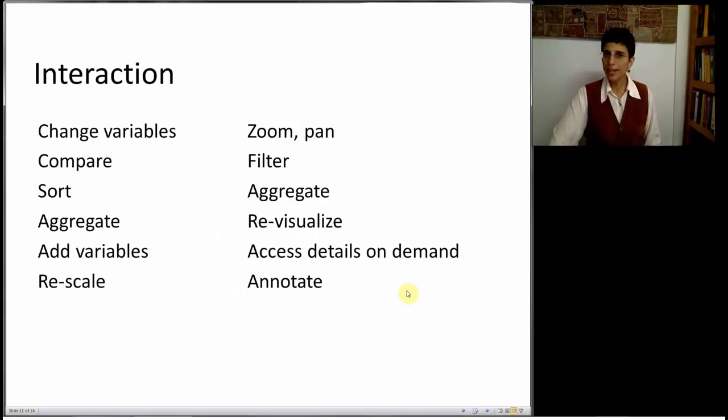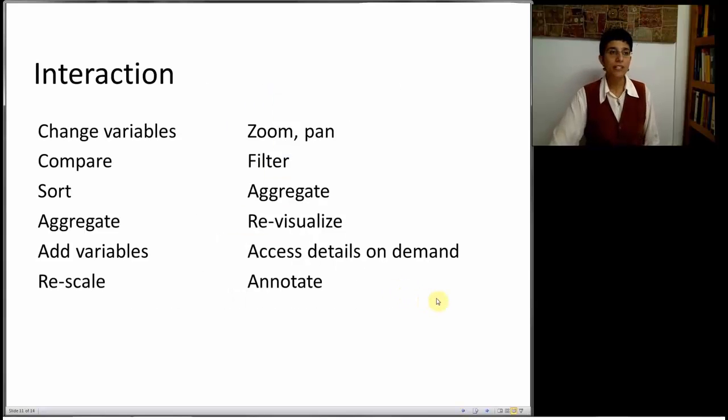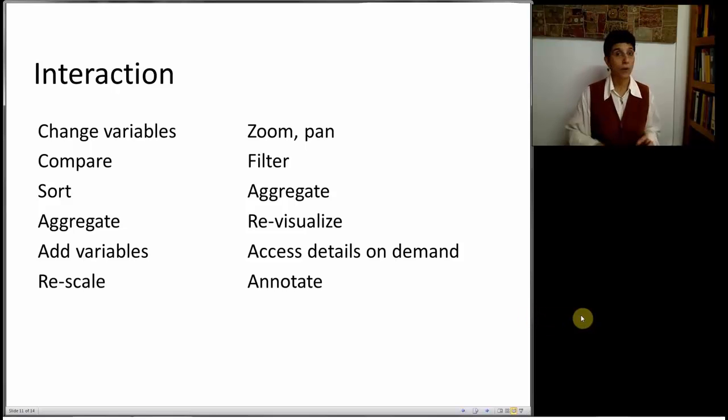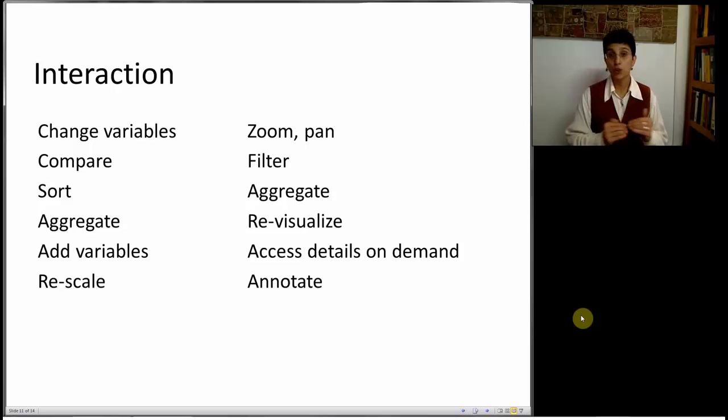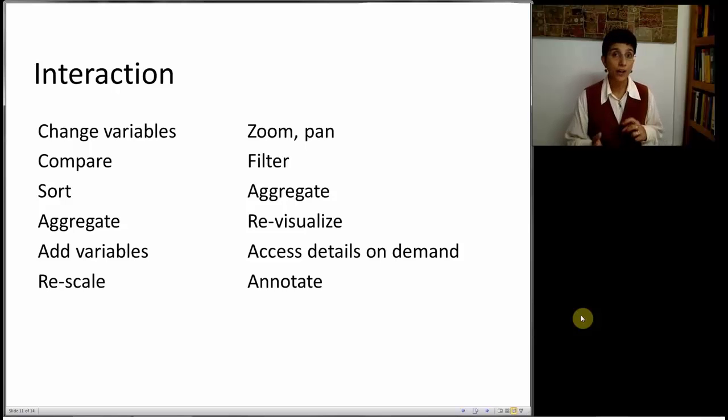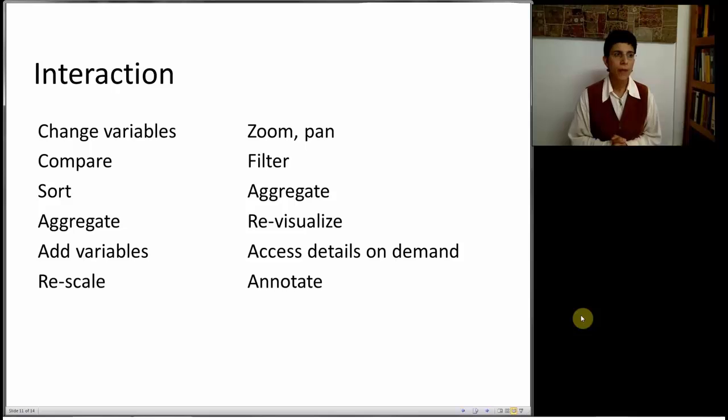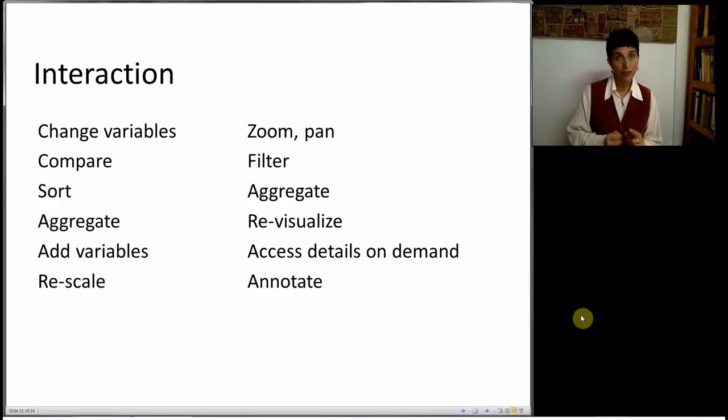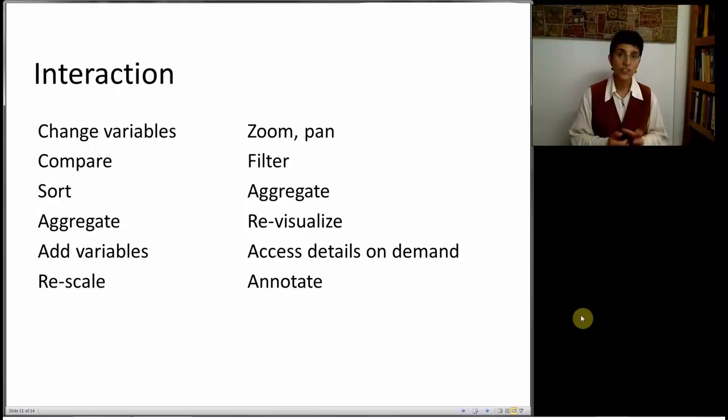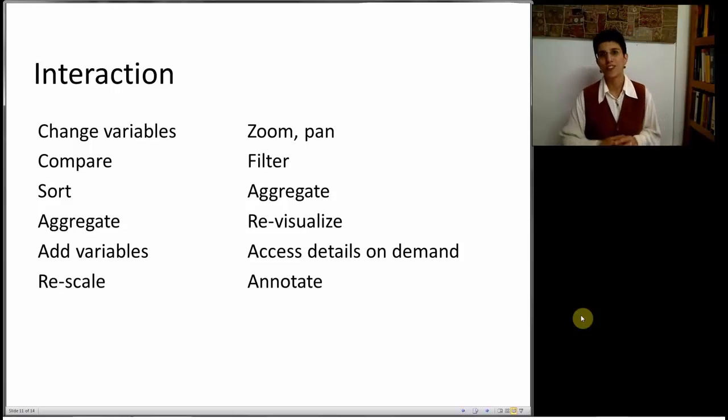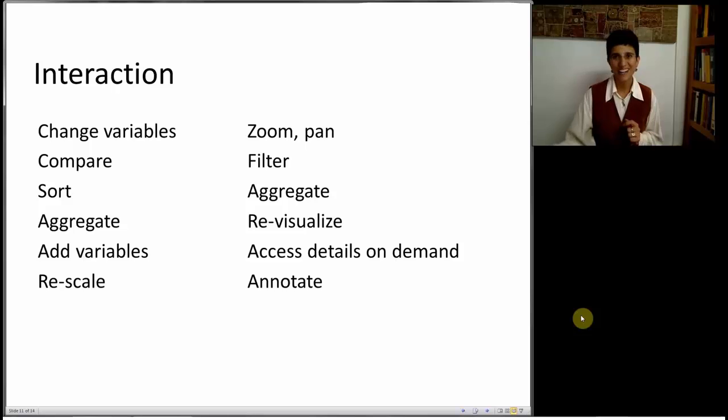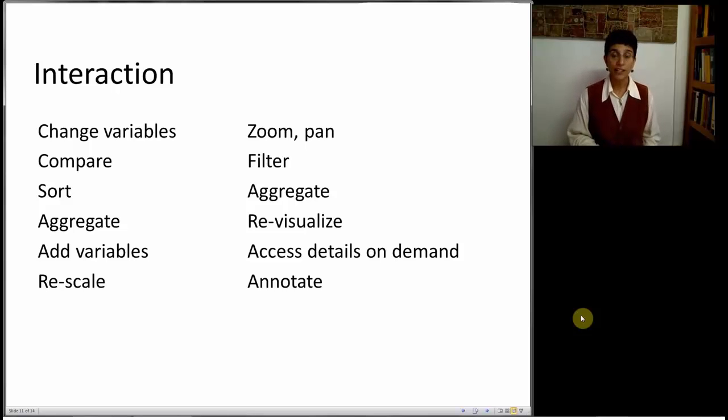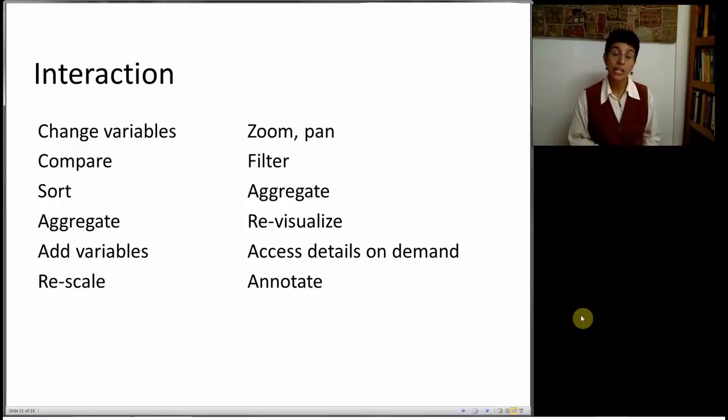So what do we care about? We care about interaction. I want the ability to quickly be able to change variables. I want to compare different charts. I want to compare groups. I want to be able to sort things quickly. I want to aggregate with sums, averages, anything that I need. I want to be able to add new variables. I haven't shown you that, but good software packages will allow you to create derived variables inside of the package. Otherwise, you'll have to do it outside and bring them in. Being able to rescale things, moving to log scale, logarithmic scale, for instance, is very useful.